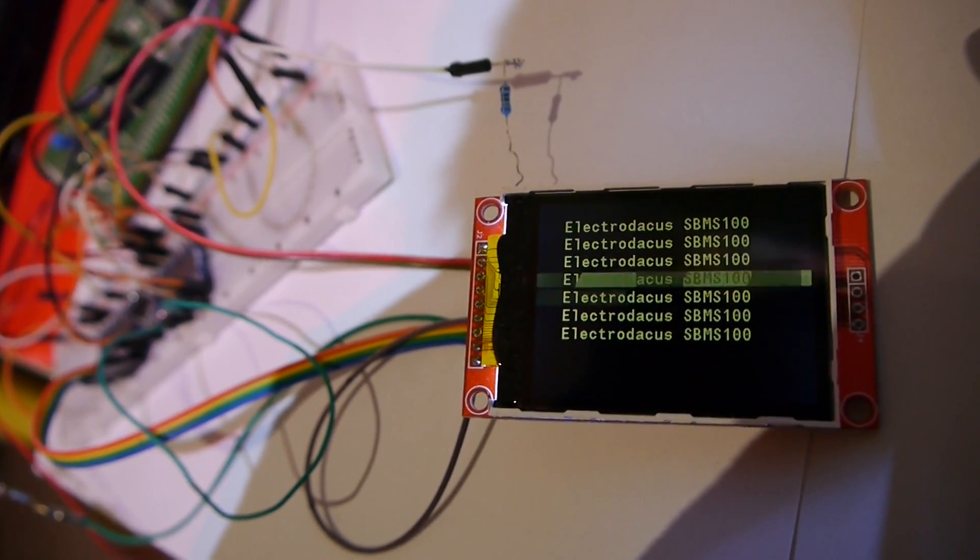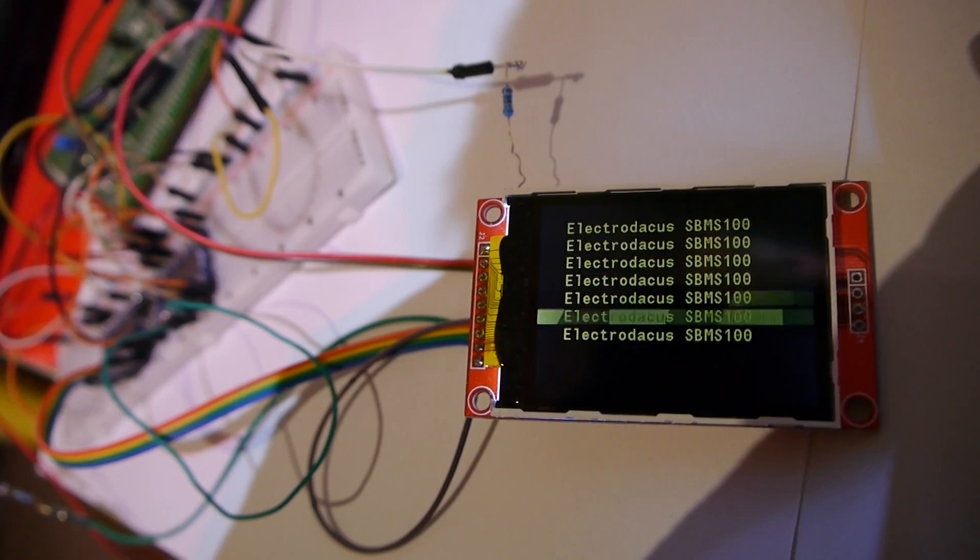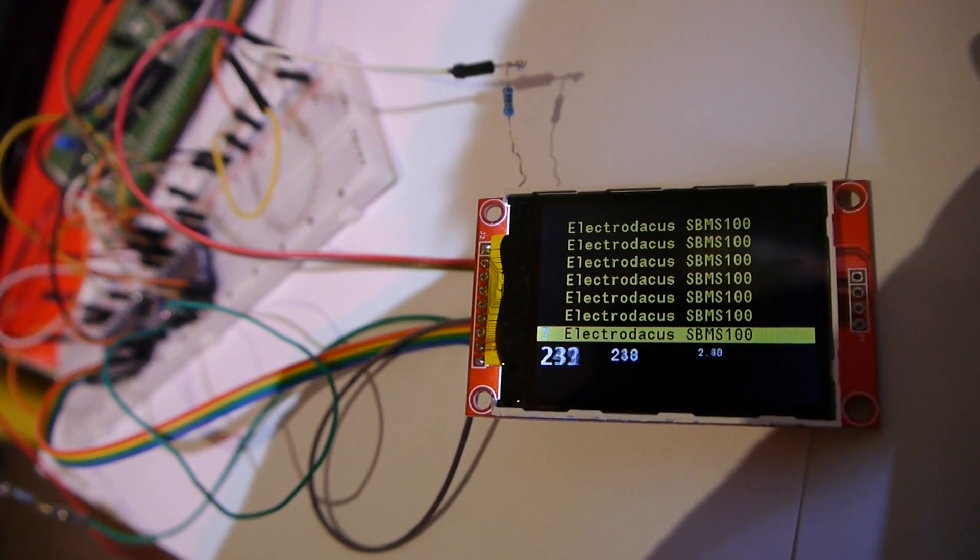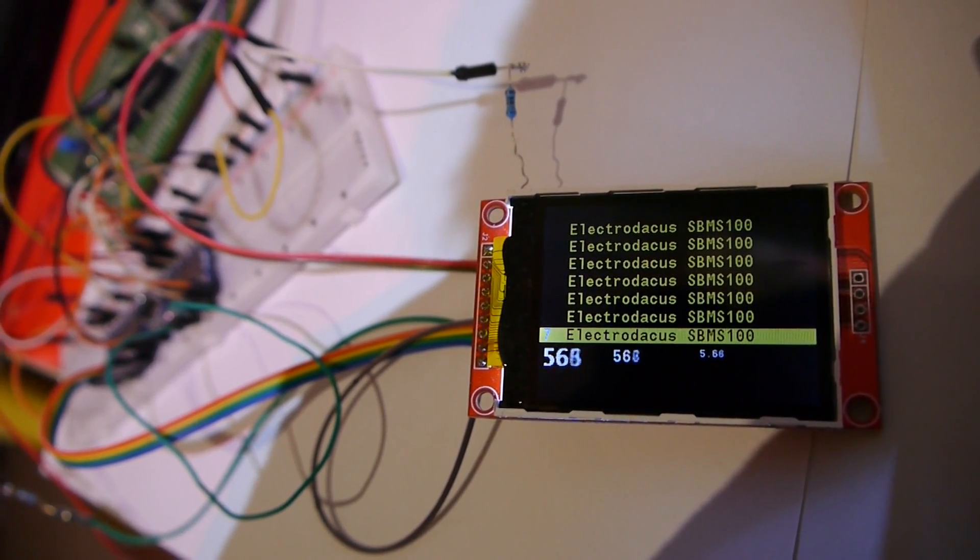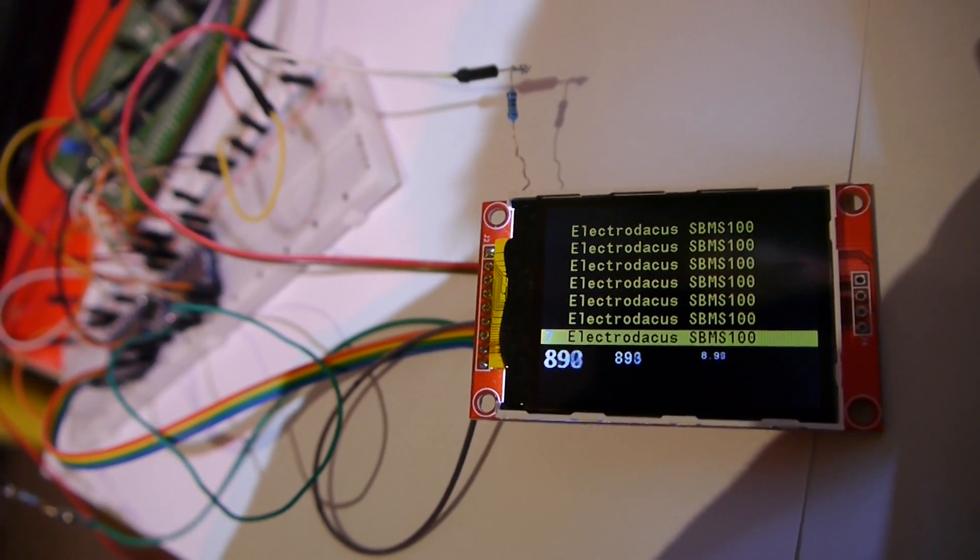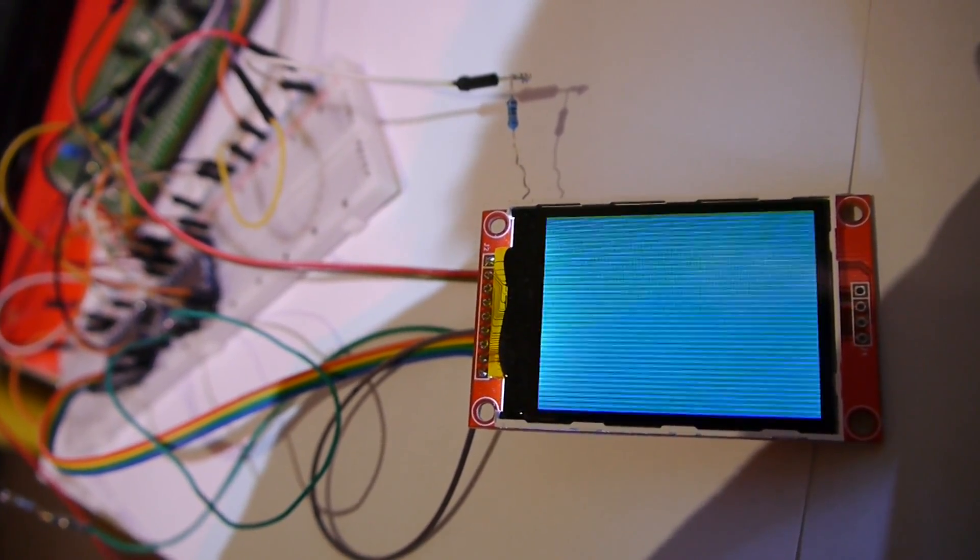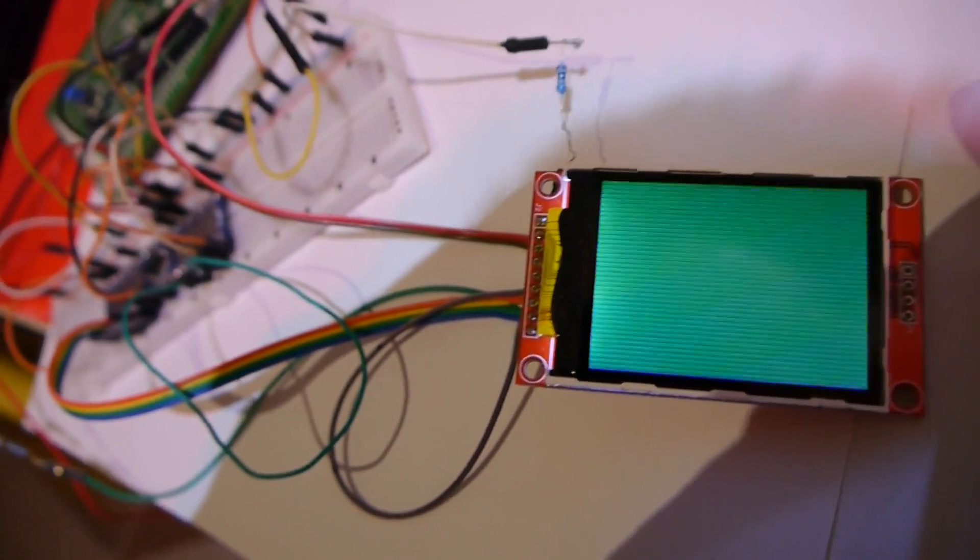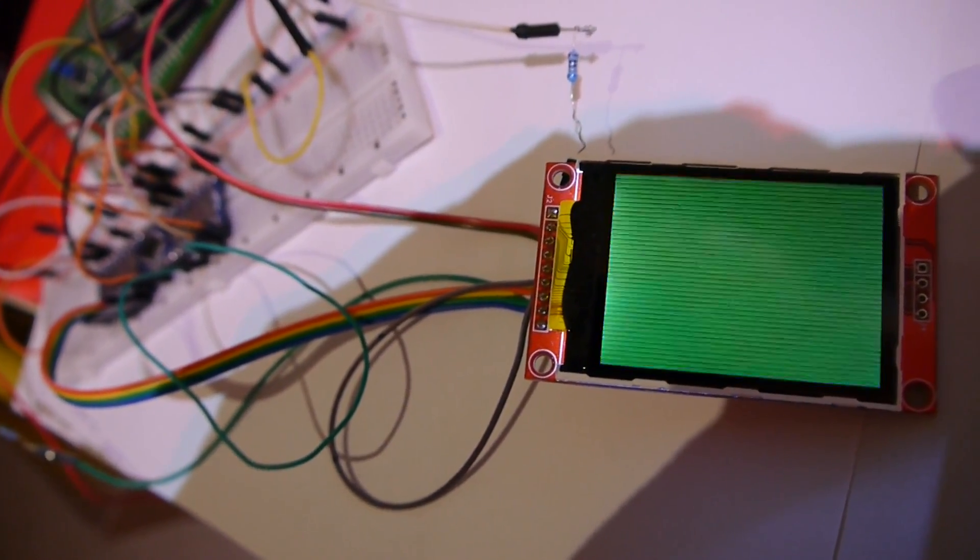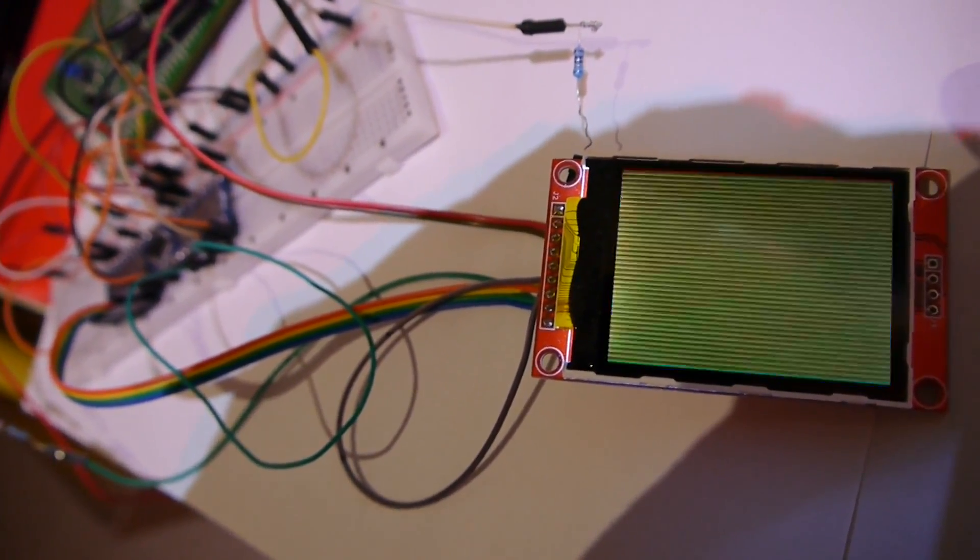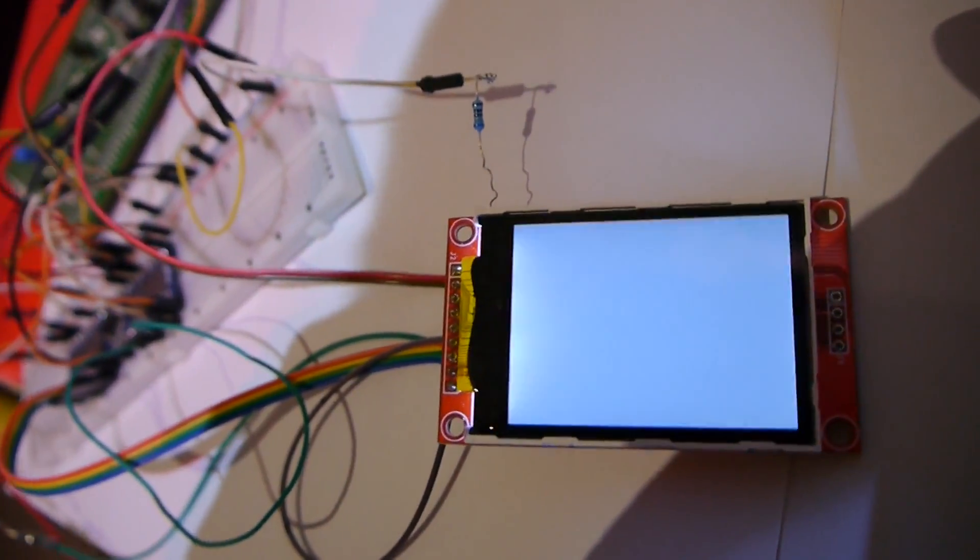I can fill the entire screen in about 100 milliseconds with the processor running at 60 MHz like it runs now and SPI at 30 megahertz. But I will give more details in the description, so check the description because